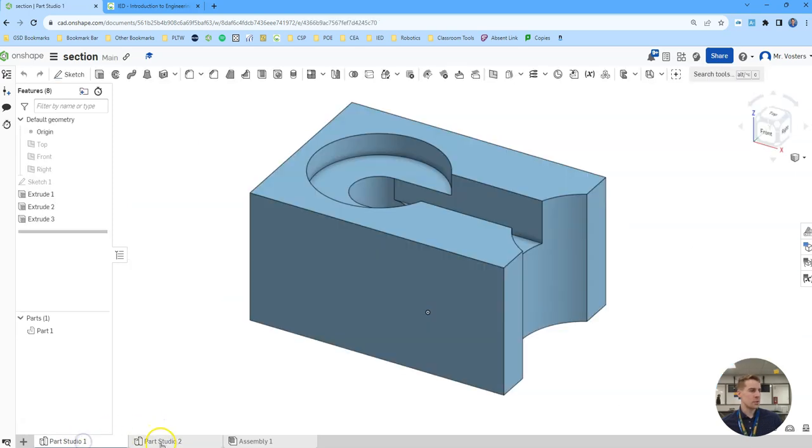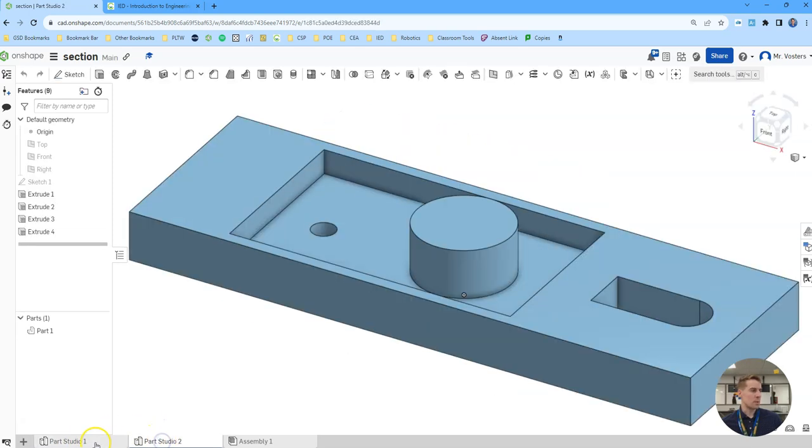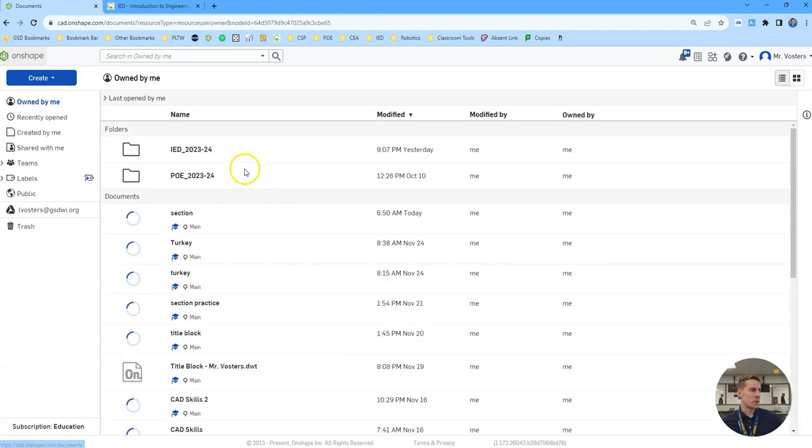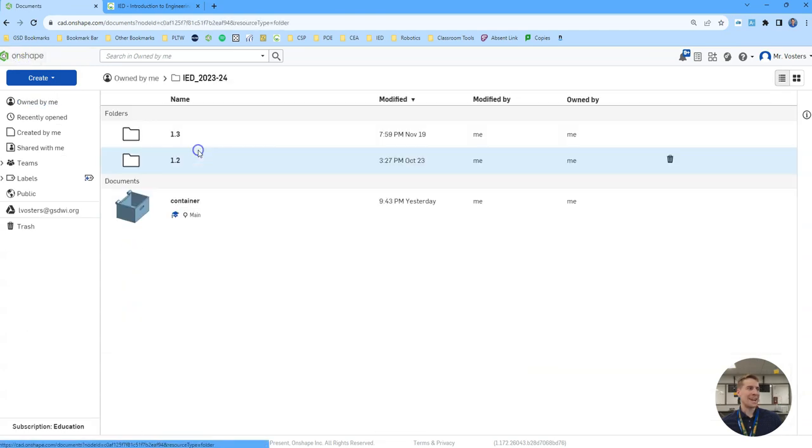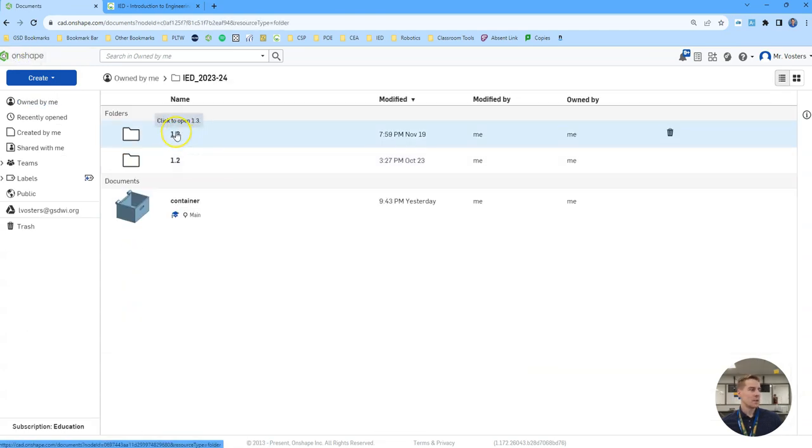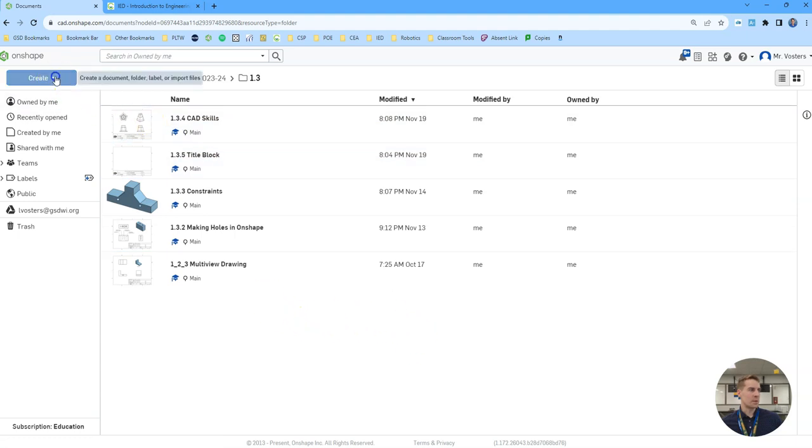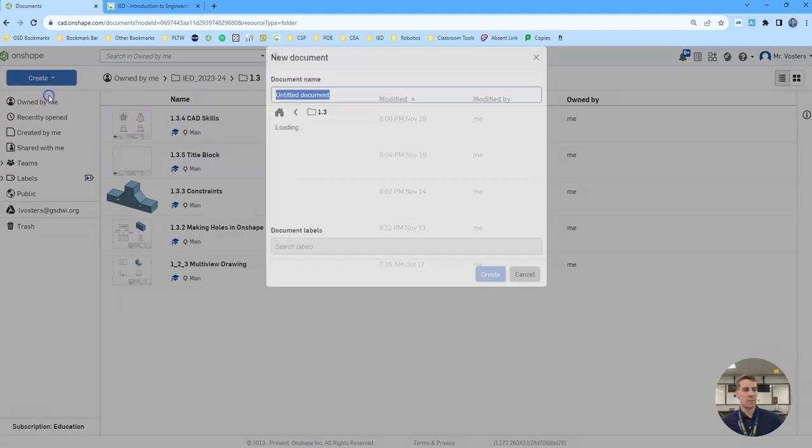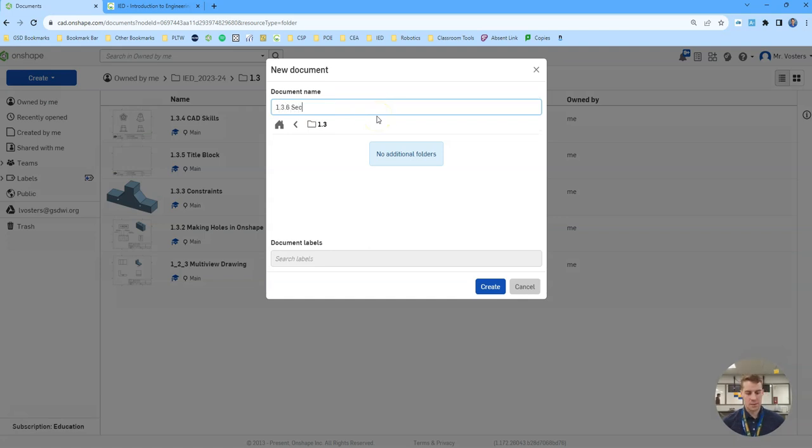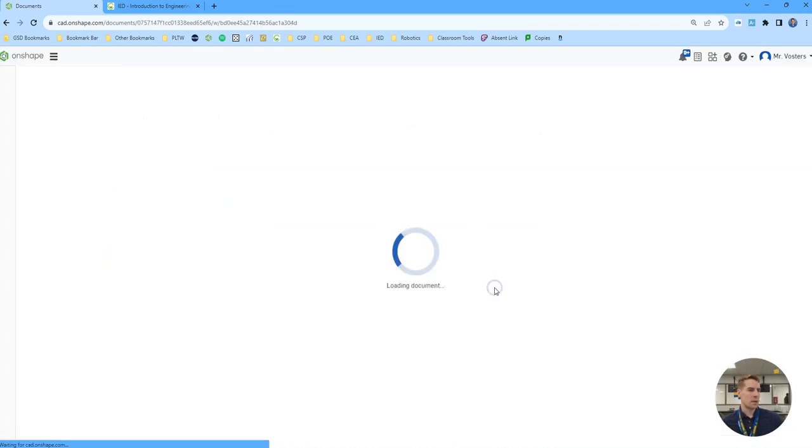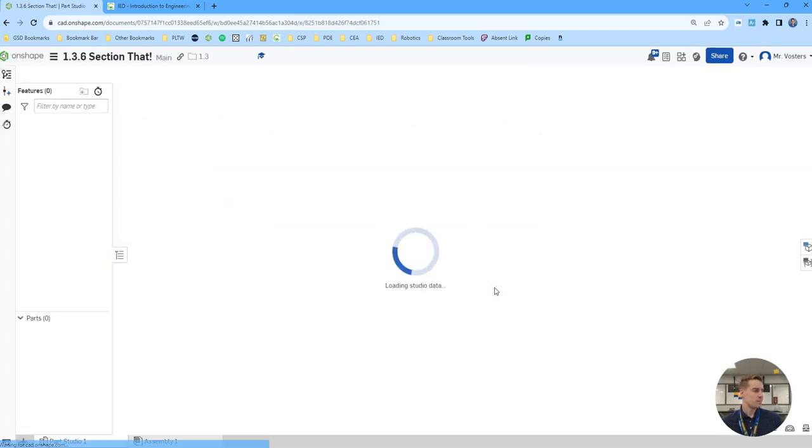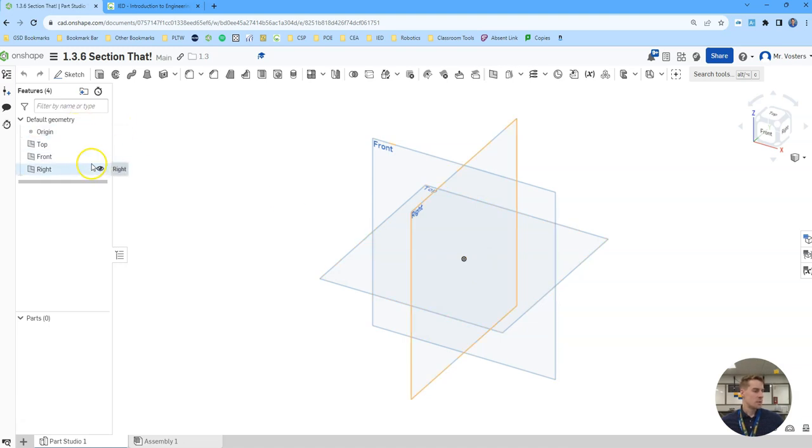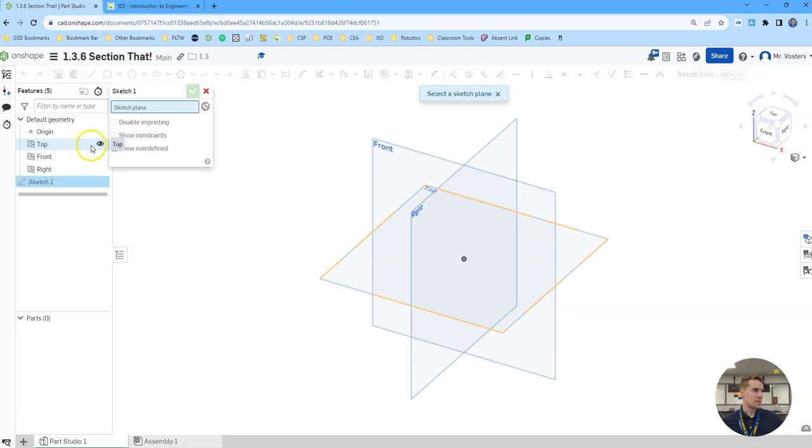So these are the two different blocks we'll be making. To start I'm going to go into my IED folder, click on my 1.3 folder, and then create a new document. I'll title that 1.3.6, section that, and click the create button.